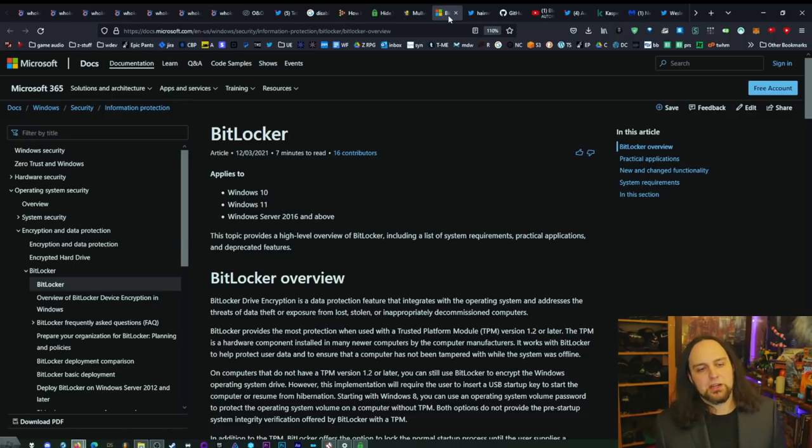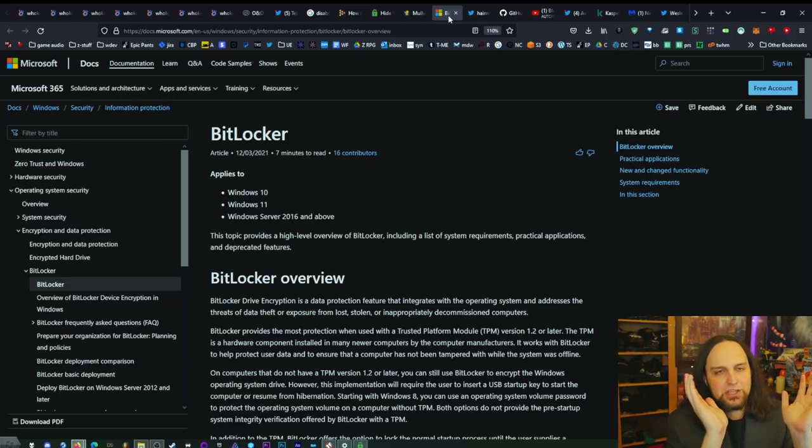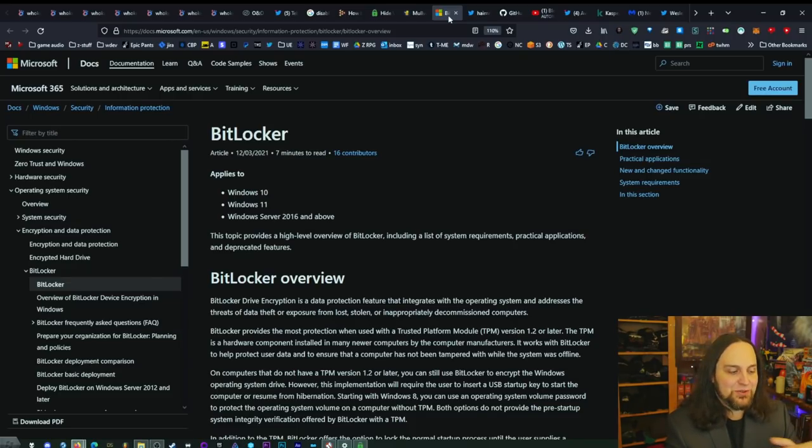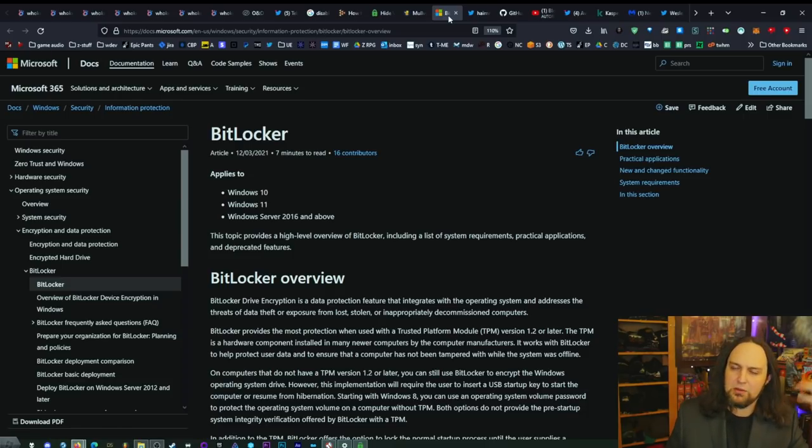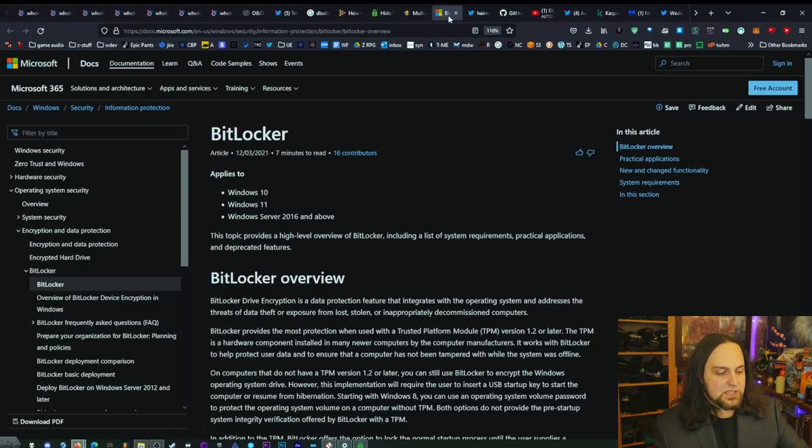Now let's talk about encryption. If someone grabs your laptop and can't get in because of your password, they can just pull out the hard drive, put it in another computer, and browse your files — including financial documents. The solution is BitLocker, an encryption scheme built into Windows 10, 11, and Server 2016 and above. Does it impact performance? Not really, especially on newer computers, since modern CPUs have this built in. It uses the Trusted Platform Module so the drive is locked to your motherboard.